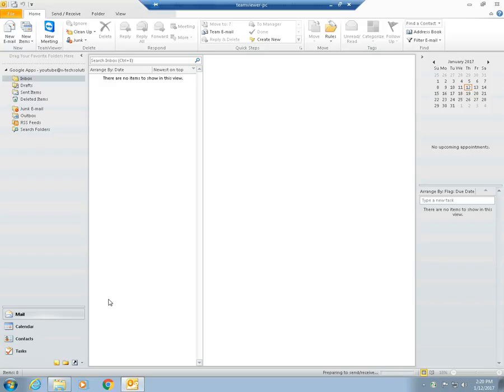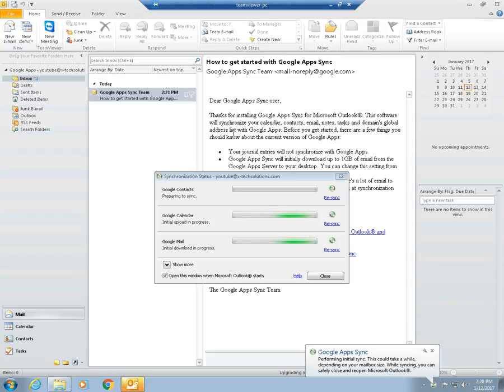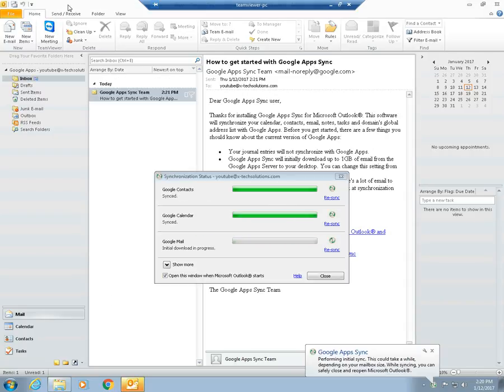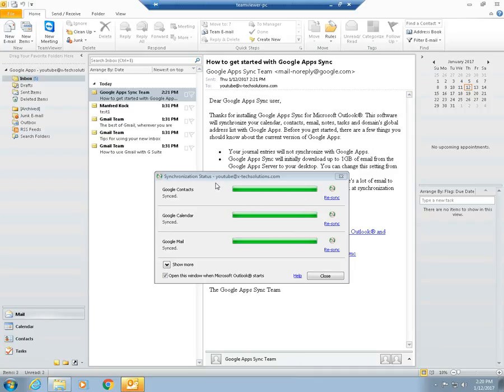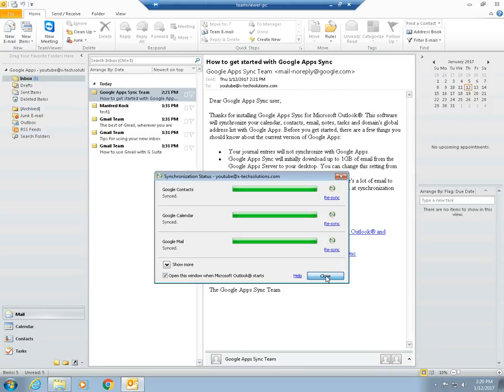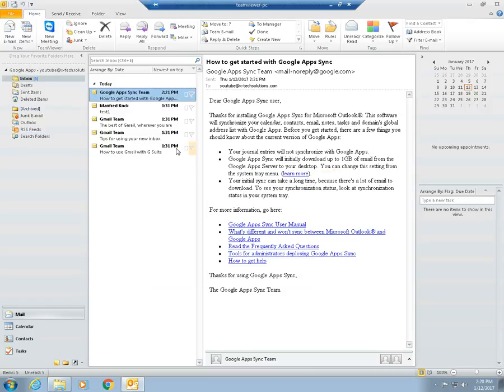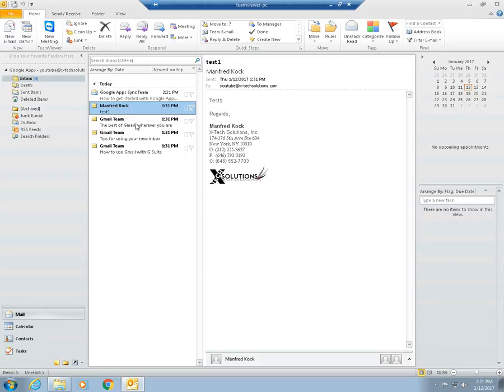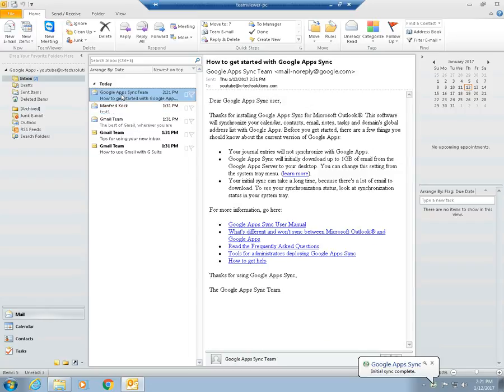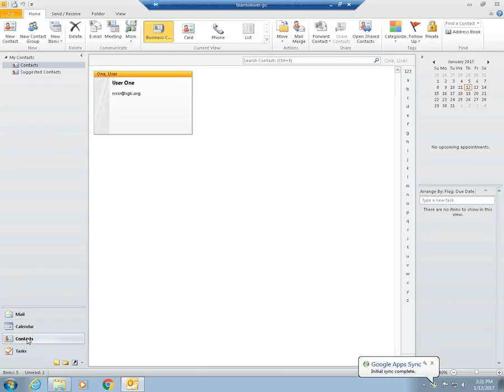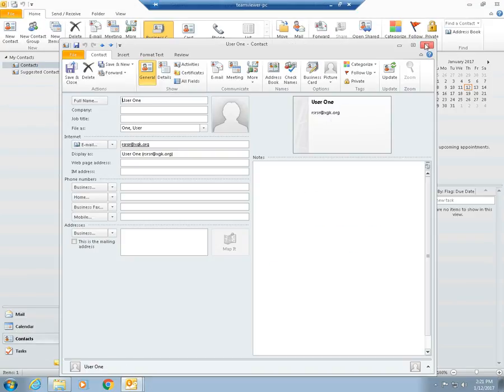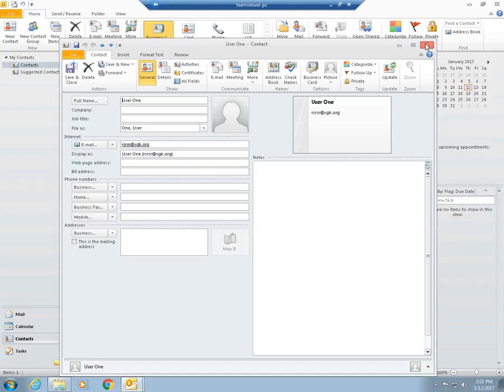And yeah, this basically links your Outlook with your paid Google Apps account. It's already synced everything. Synchronization status is all complete. You can close out of this. You occasionally see this window pop up from time to time, especially when you're opening Outlook. When you're opening Outlook, it'll sync all your email, which it should do. So we had some emails right here, a test email basically, and some emails here. There was a contact that we created, User one. There's a test user.